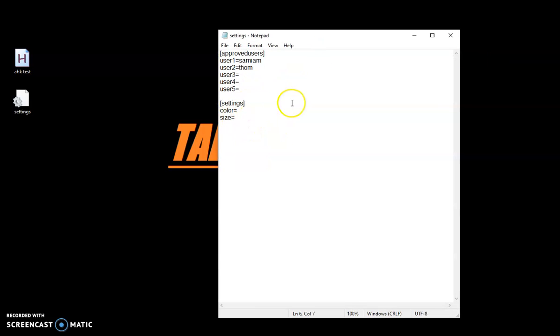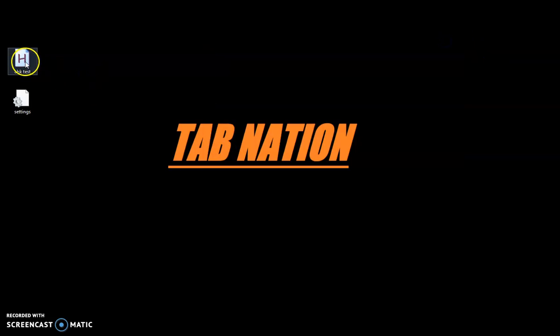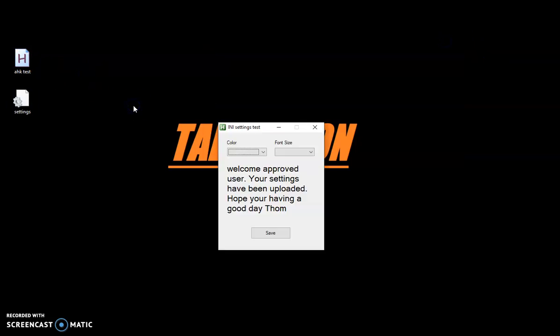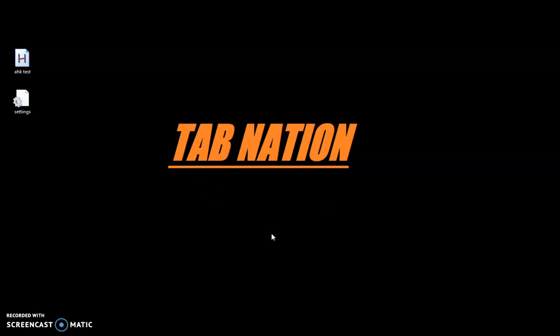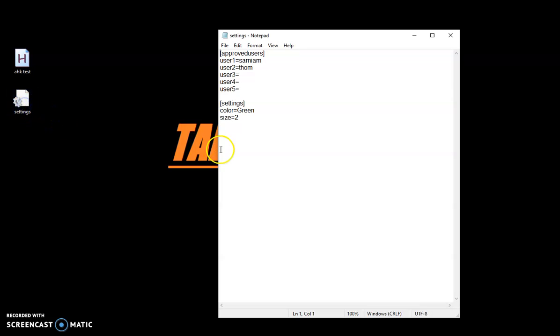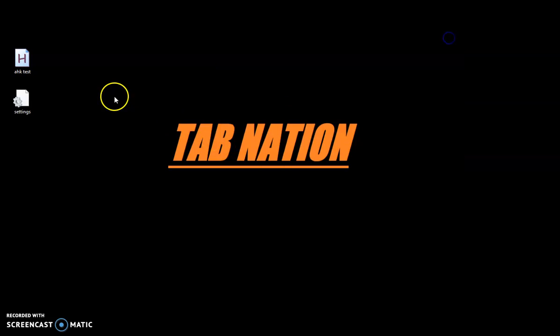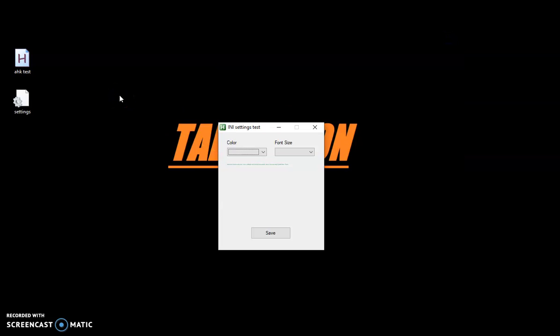So as you see, colors are blank. I'm going to go ahead and change to green. Let's do size 2. I'm pretty sure that's going to be unreadable, but let's find out. And as you see, green, size 2. So it saved it. I'm going to relaunch. And yep, I was right. That is unreadable, but it is green.